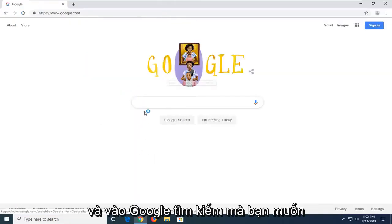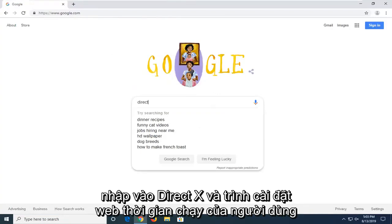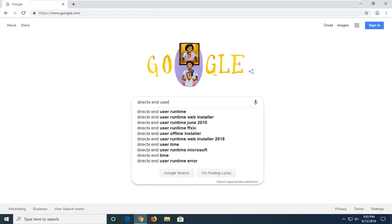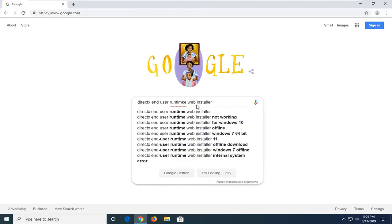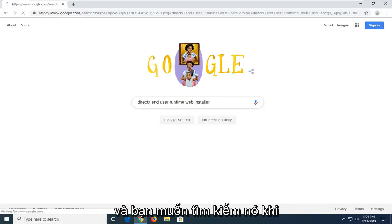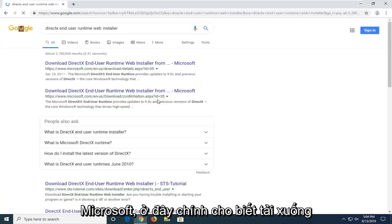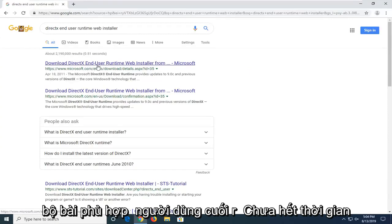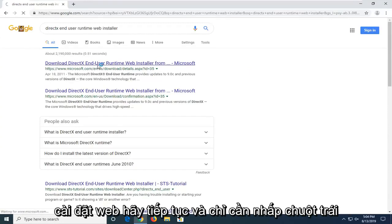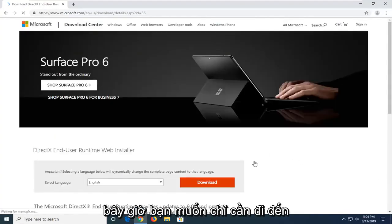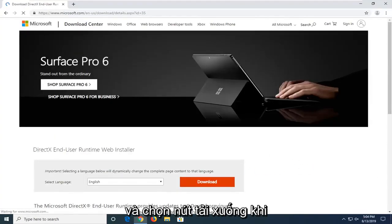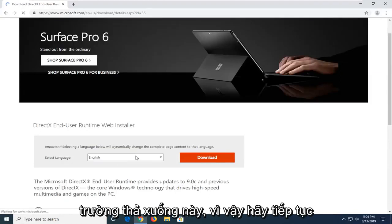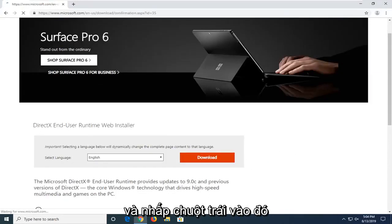And into the Google search, you want to type in DirectX End User Runtime Web Installer and search that up. One of the best results should come back from Microsoft domain here. It says download DirectX End User Runtime Web Installer. Go ahead and just left click on that. Now, you want to just go ahead and select the download button once you confirm the correct language is in this drop down field here. Go ahead and left click on that.